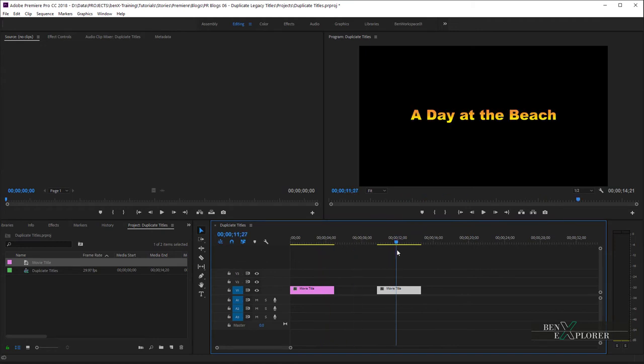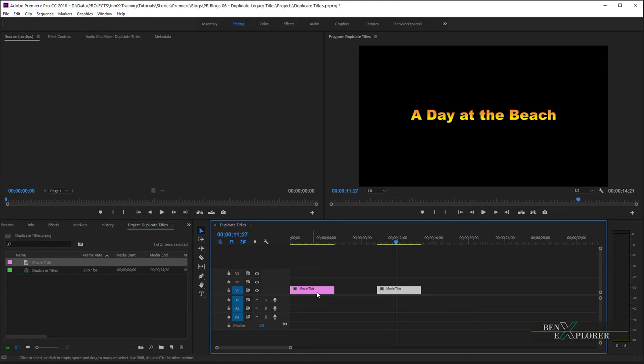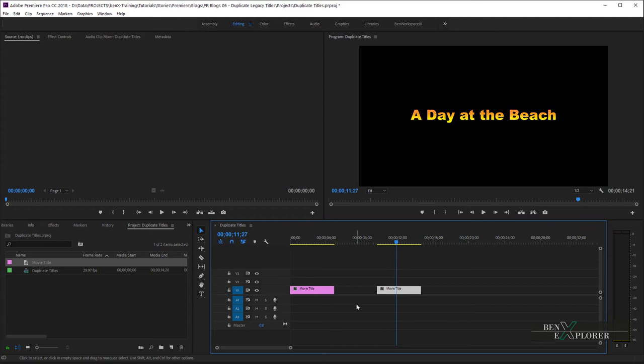This will happen because the data of both the first and the second title that I copied in the timeline is linked to a single source in the project panel. So, the changes I make to the main title or to the second title will change the source and will apply to both. So, we cannot copy and paste titles on the timeline. We need to create two independent copies.